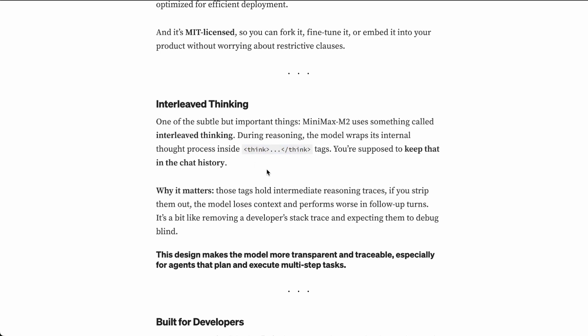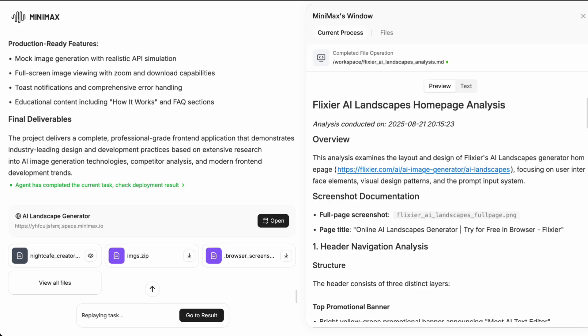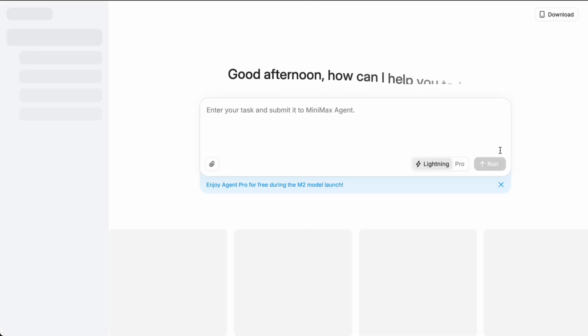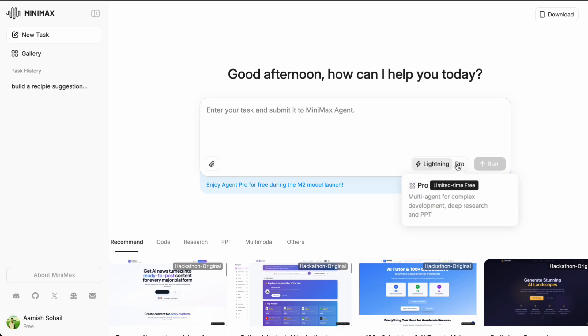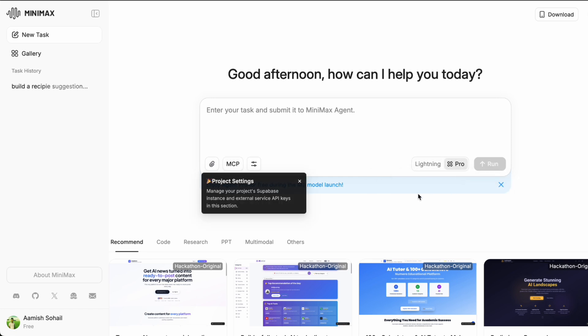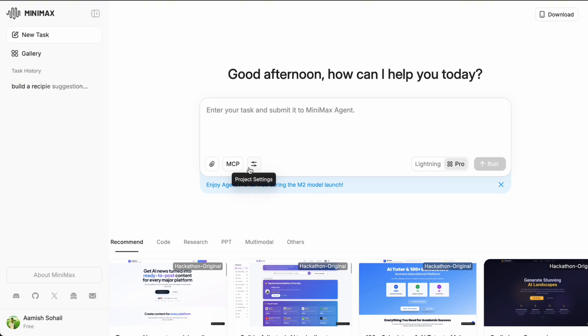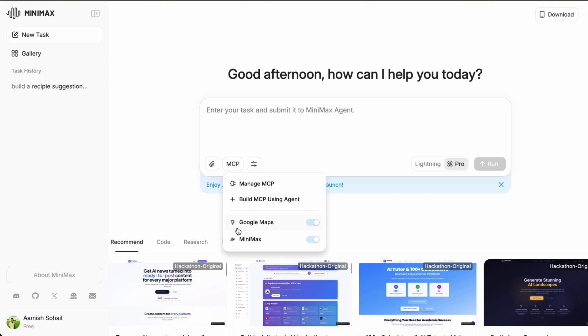Now, let me actually test this model and show you what it can do in practice. I am going to use the official Minimax agent platform to build something real. Let me head over to their website. The agent platform actually has two models. There is a lightning mode which is designed for quick responses and simpler tasks. Then there is a pro mode which is what you want to use for more complex, long-running tasks like full-stack development or in-depth research.